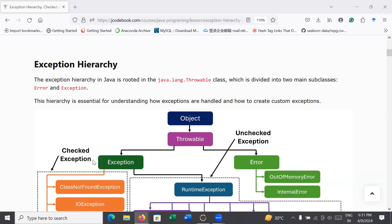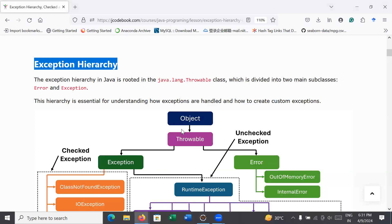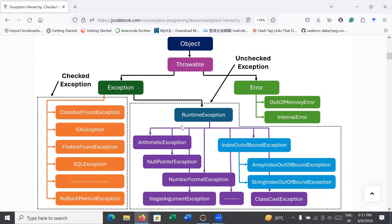Welcome back to the Java class. Let us continue the journey to learn exception handling in Java. In today's session you will learn the different exceptions and their subclasses. Let us explore the exception hierarchy. Here you can see the exception hierarchy in Java is rooted in the java.lang.Throwable class. Throwable is the super class of all kinds of errors and exceptions in Java.